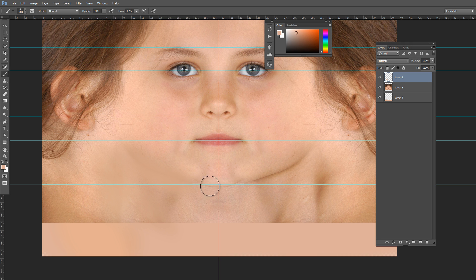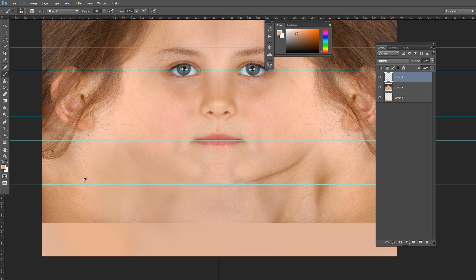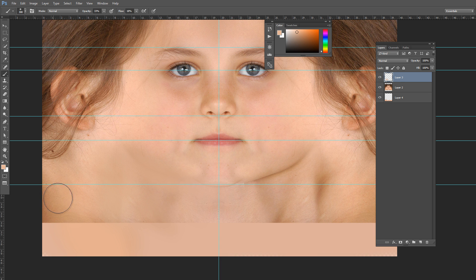You can take the nearby colors. Increase the brush size a little bit and start painting.